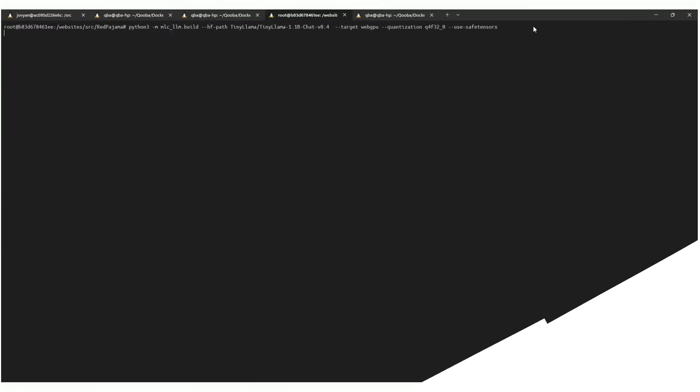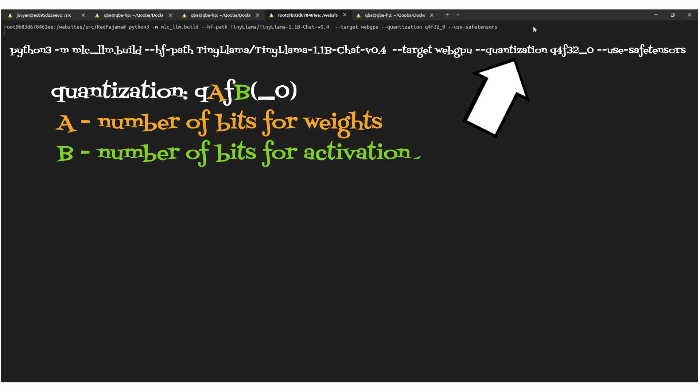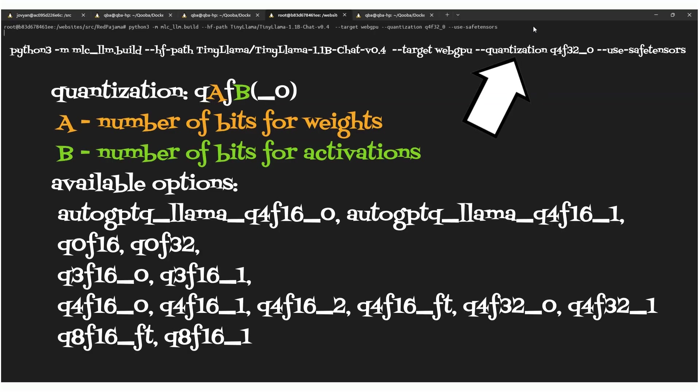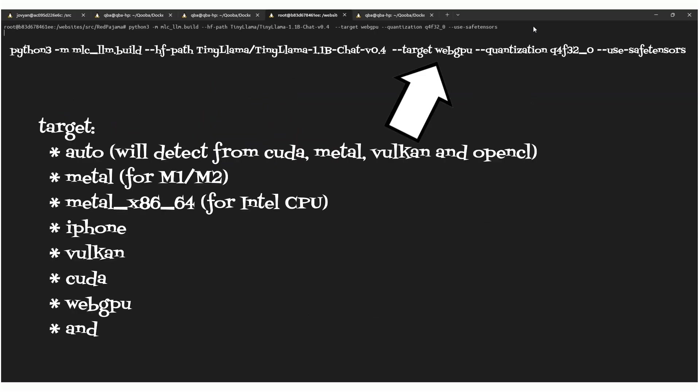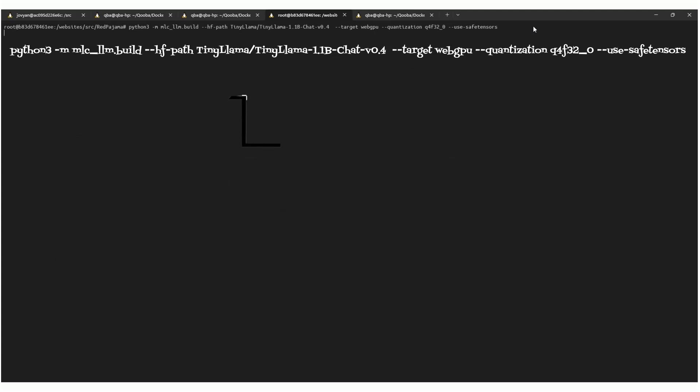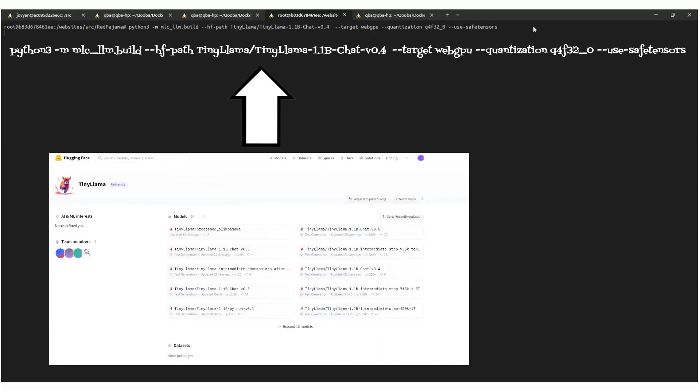Now we can run the Docker container and execute commands which will prepare the model. MLC LLM supports several quantization levels. Here I will use 4-bit quantization. Additionally, we can choose several targets. We'll use the WebGPU target. The requested model will be automatically downloaded from Hugging Face and processed.